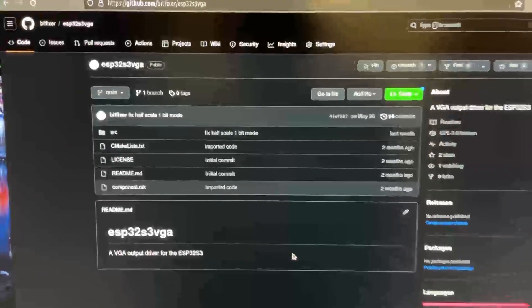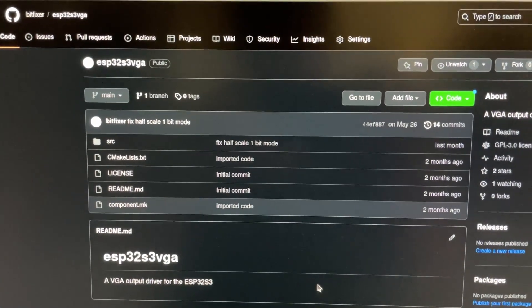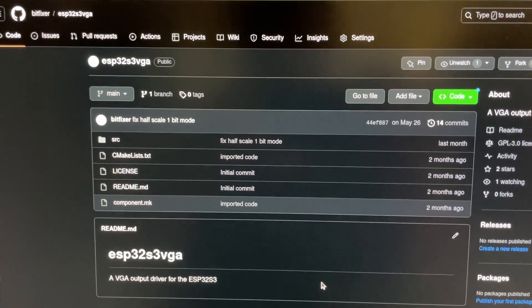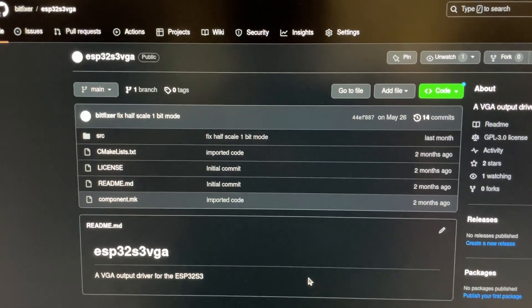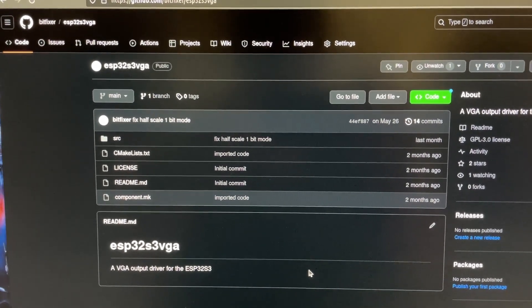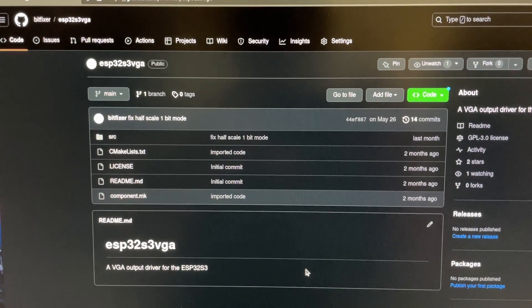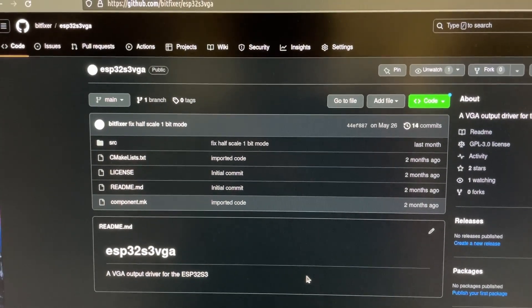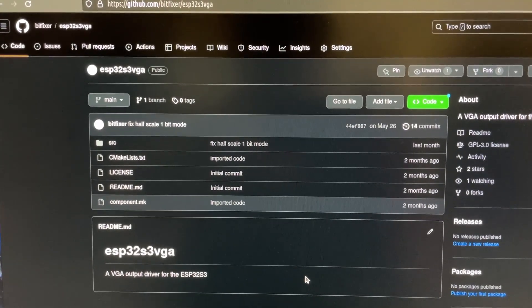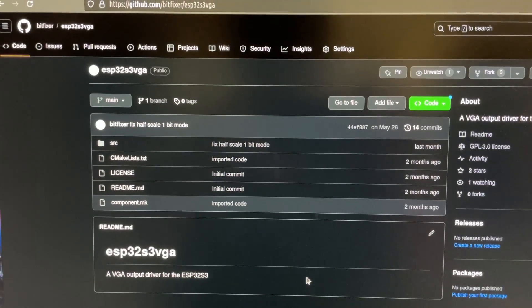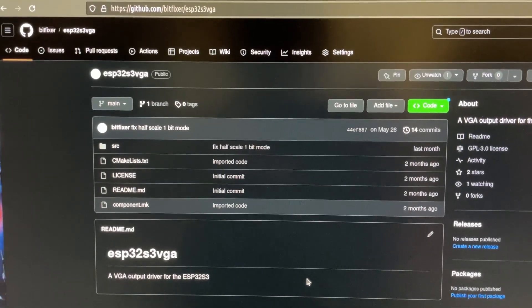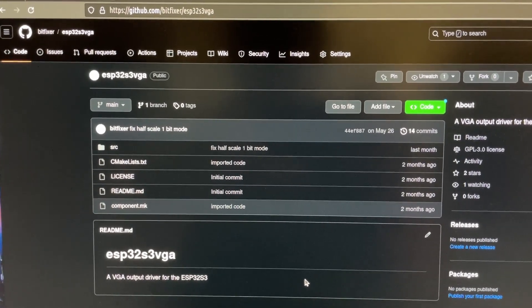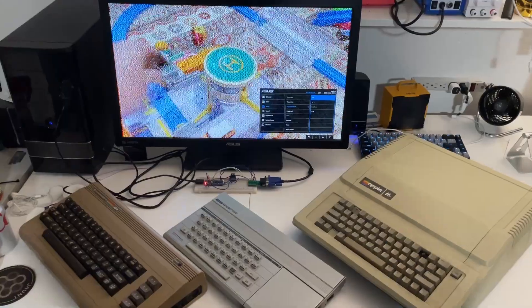This VGA library is up at bitfixer/esp32s3vga on GitHub, so check that out if you like. I also found out that during the making of this video, BitLooney has updated that driver as well, so you can check that one out. But this is an option if you want to use VGA with the ESP32S3.